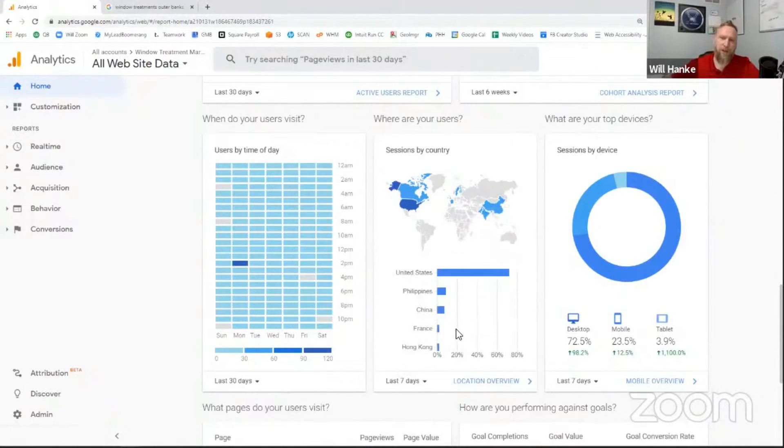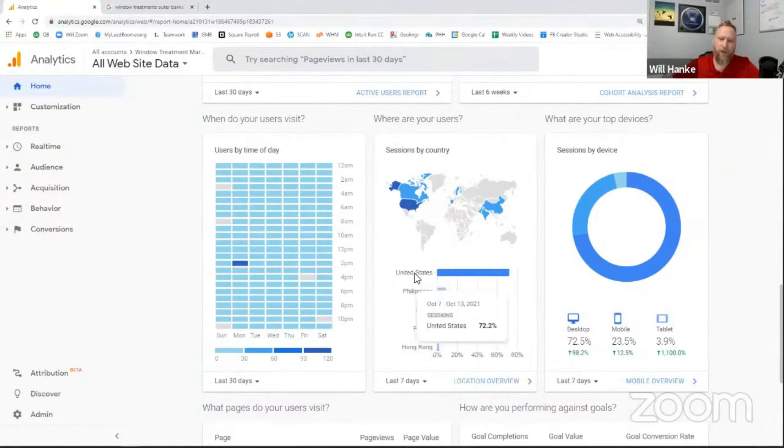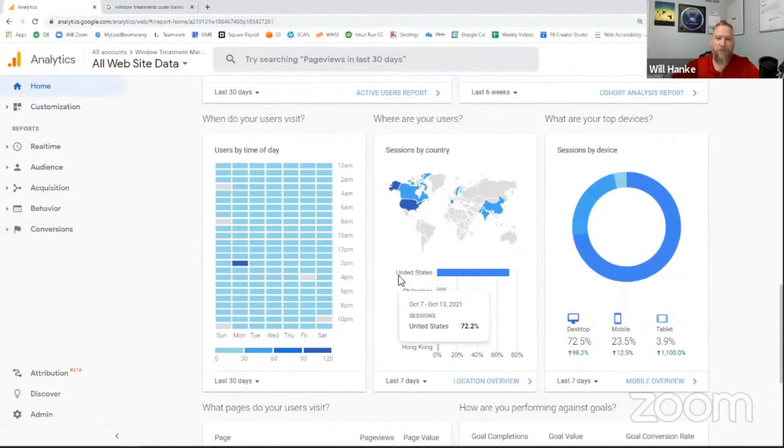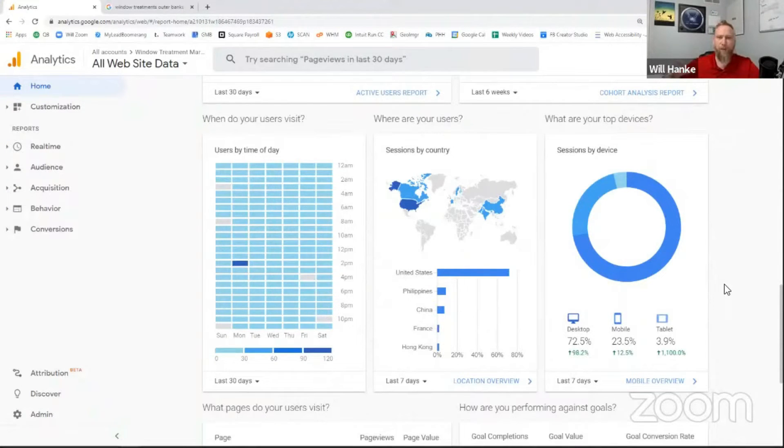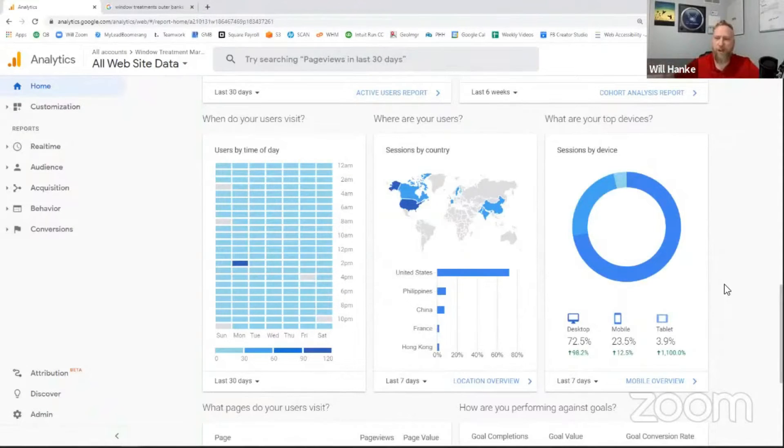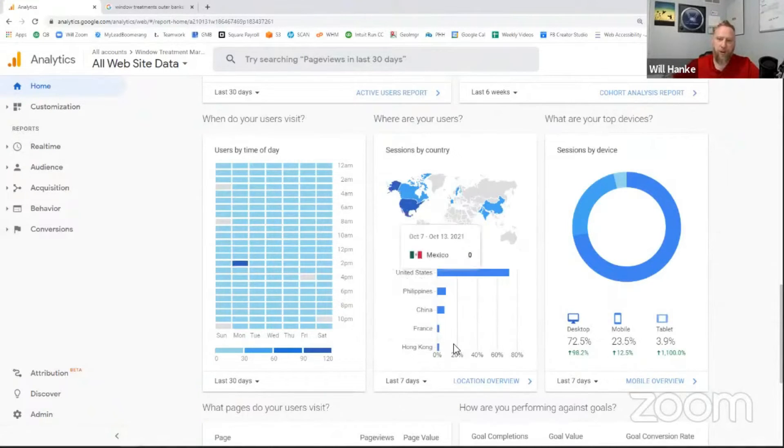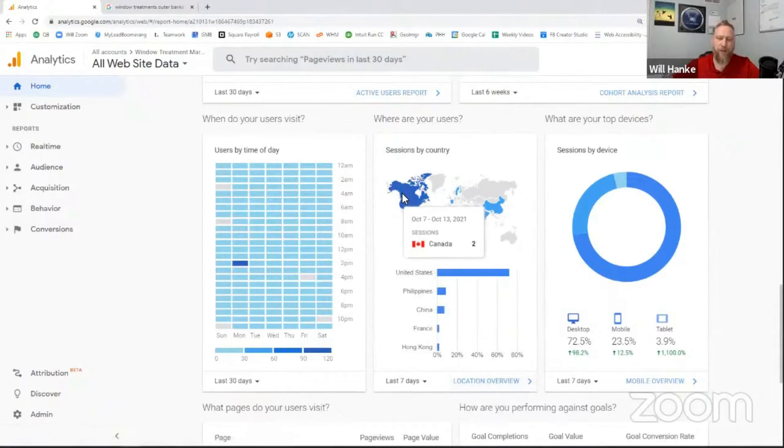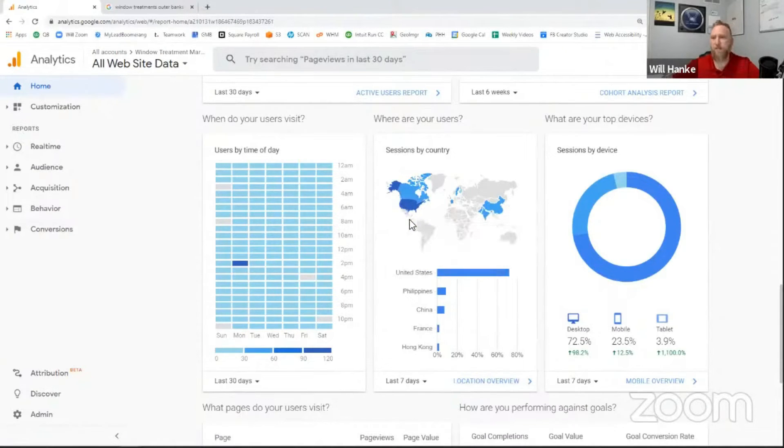It also gives you sessions by country. For most of you, this is not going to be important because we really only want United States traffic. And quite honestly, we only want traffic within whatever that is 50 or 100 mile radius of your location. There are some really cool things you can do with this. You can drill down into the location overview and see where in the U.S. people are coming from, what section, what city, all that kind of stuff.